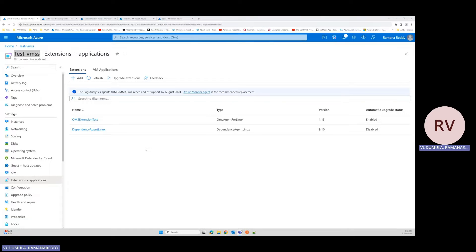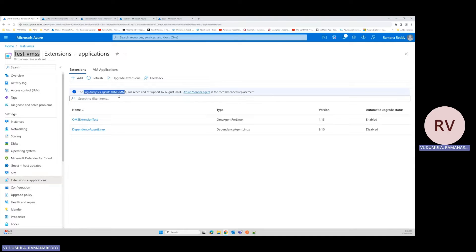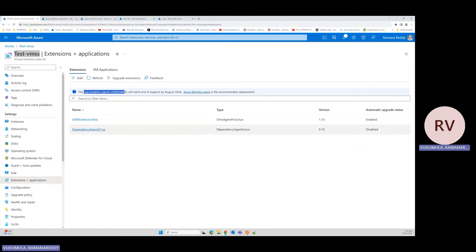Today we are focusing on migrating the Log Analytics agent to the Azure Monitor Agent. Microsoft has announced to migrate the Log Analytics agent to Azure Monitor Agent before August 2024. To get rid of this recommendation, we are going to uninstall the OMS extension and install the AMA extension.